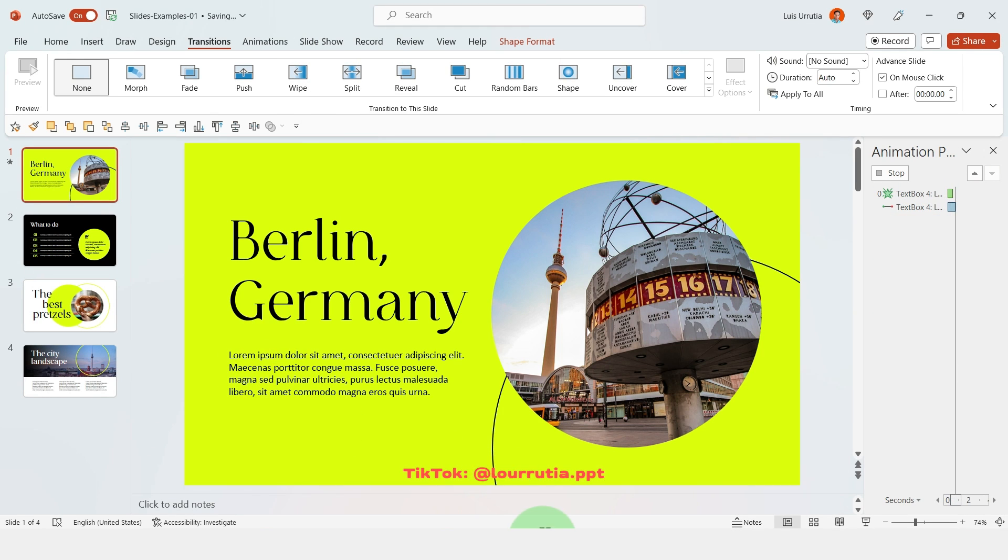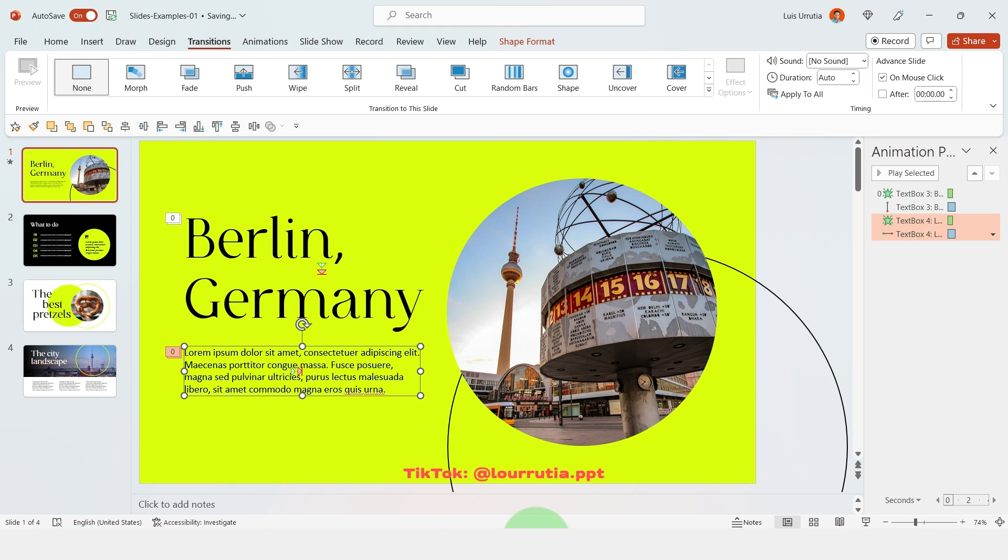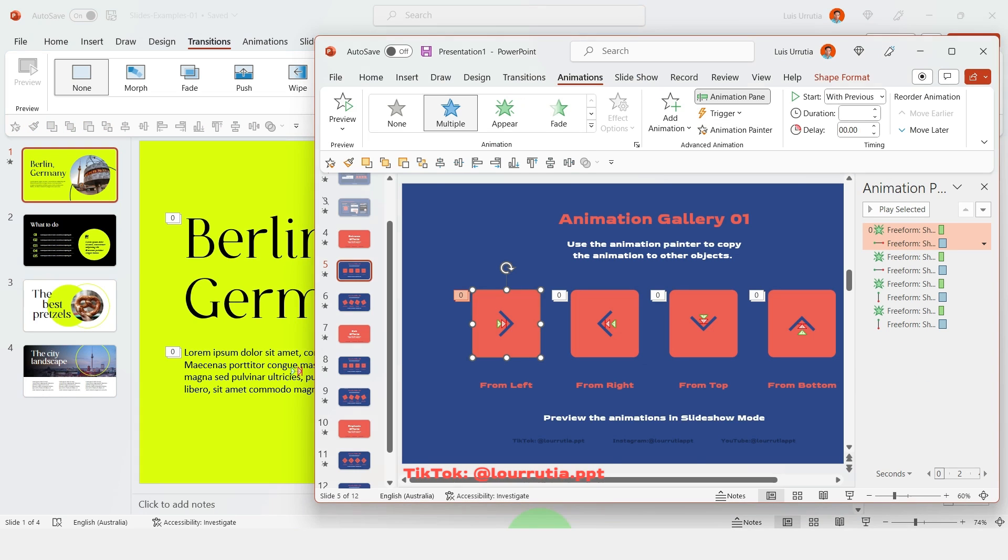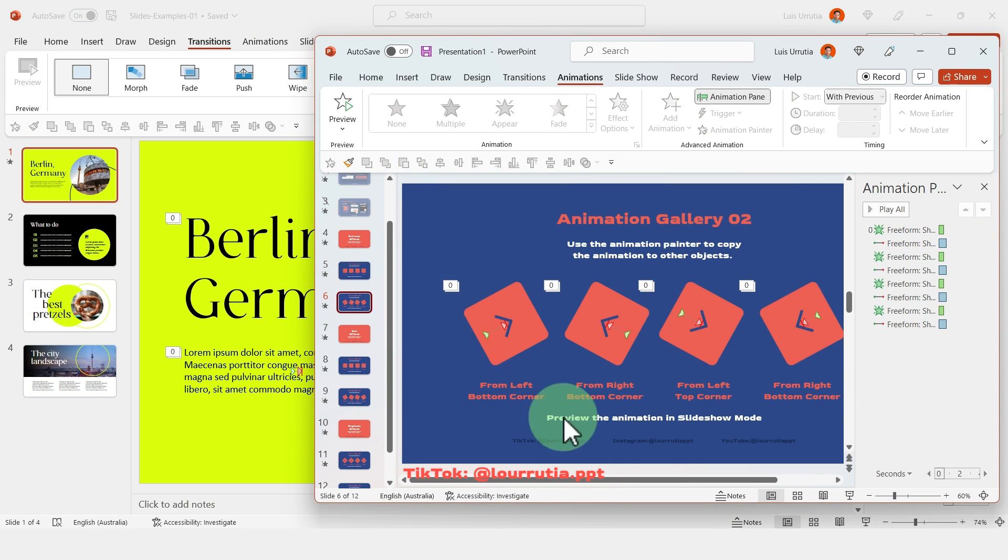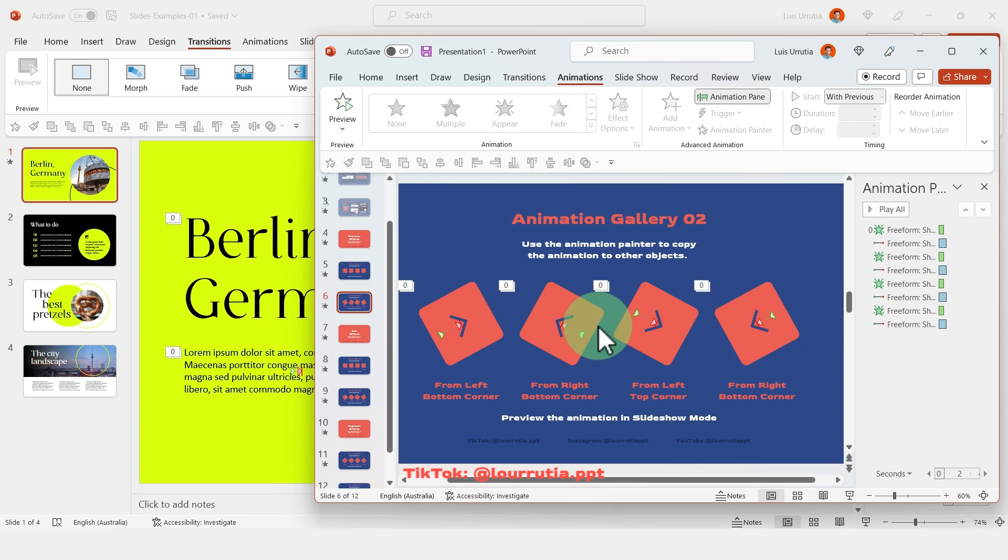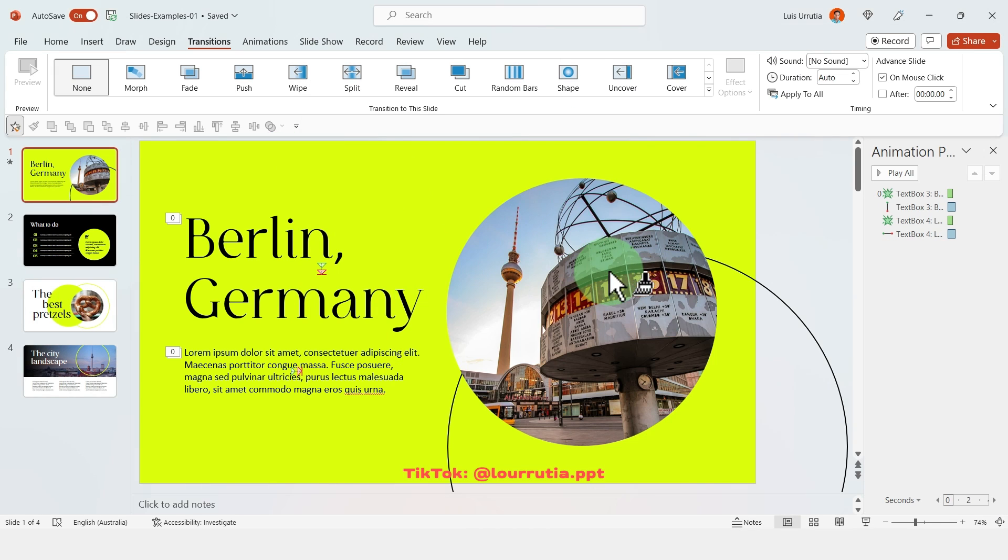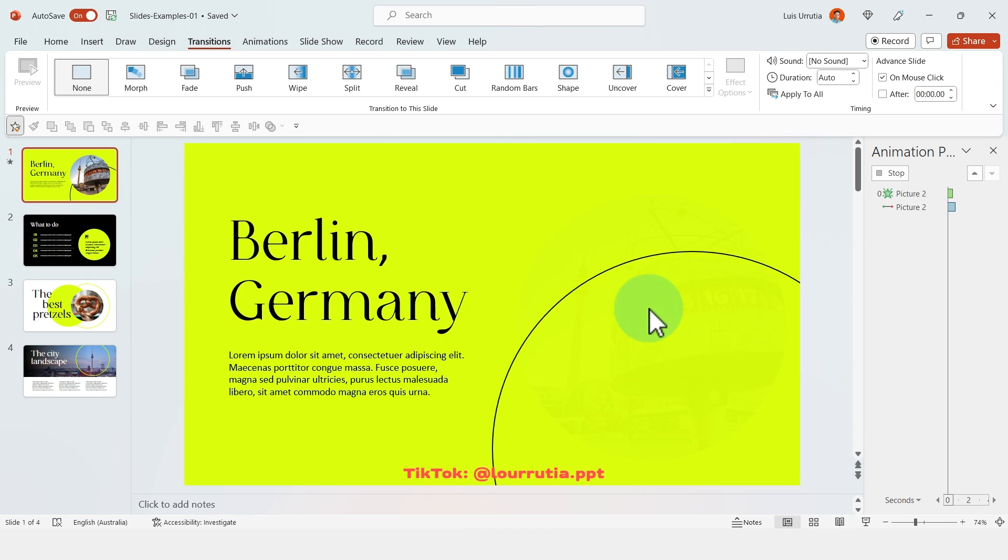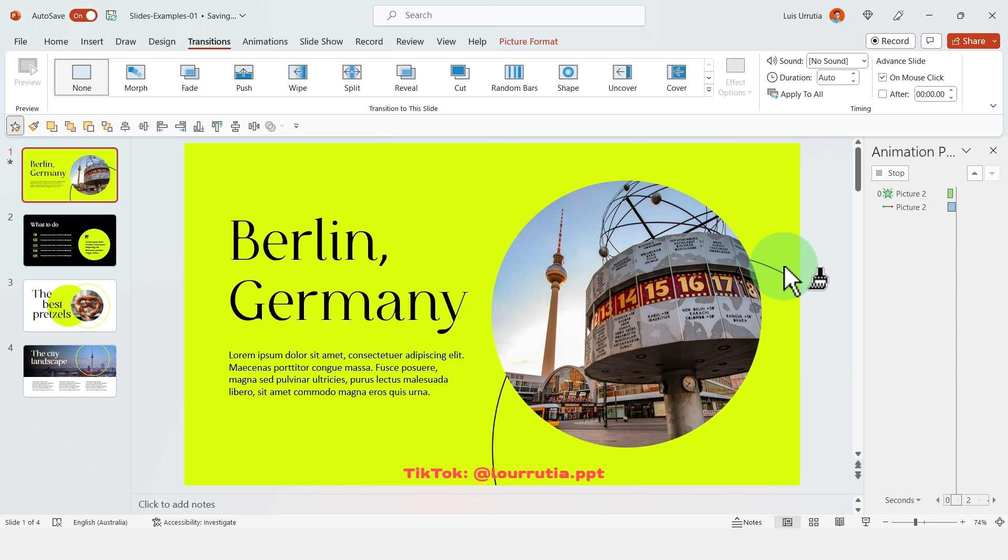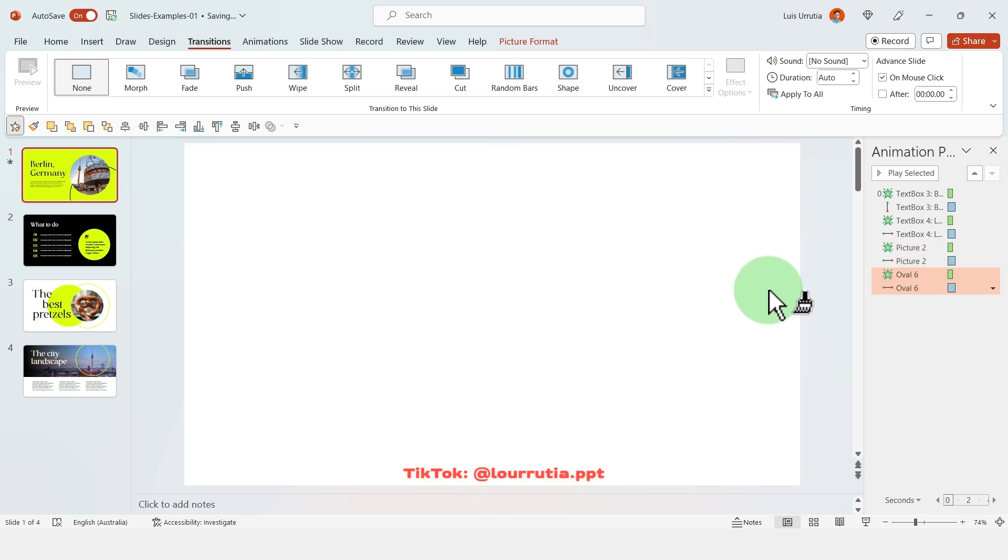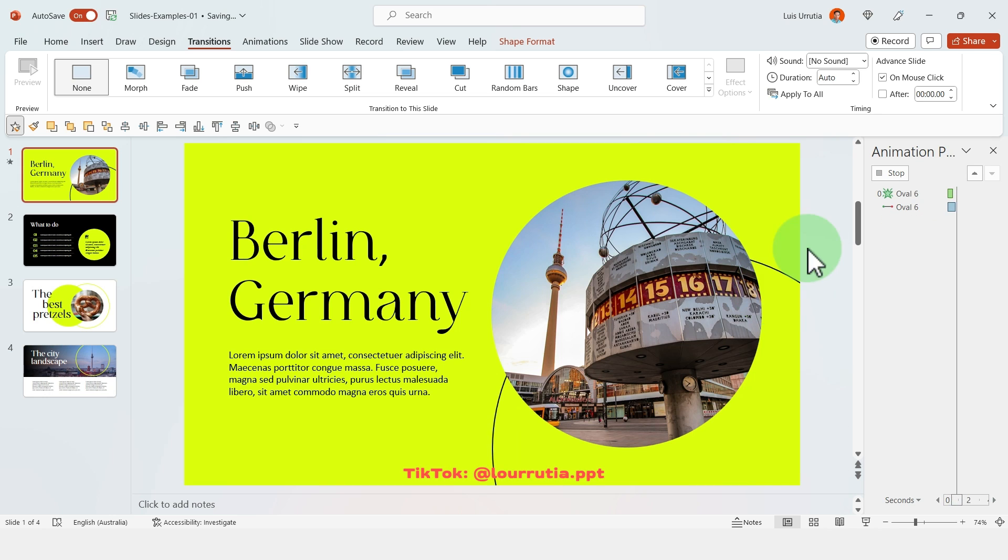And if you have the animation pane open to the right you'll see that the animations are starting to build up. And if you double click the animation painter you will lock the tool so then you can apply it to multiple objects in your layouts.